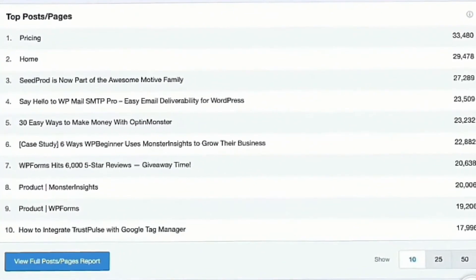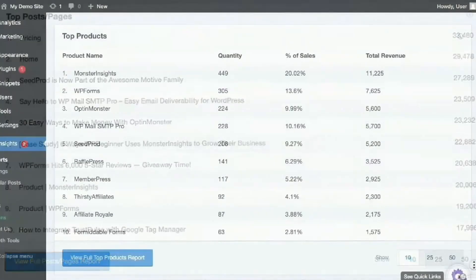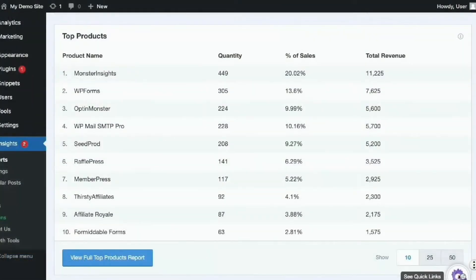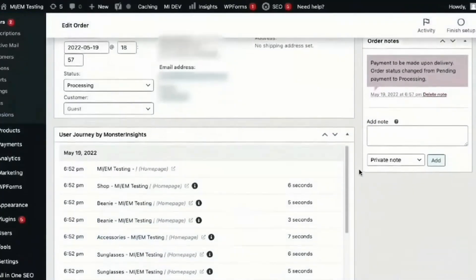Monster Insights curates your Google Analytics data and presents it in easy-to-read reports right inside your WordPress dashboard. That way, you can understand who visits your website and how they interact with it. Additionally, the plugin offers real-time stats, e-commerce tracking, and behavior tracking, all without the need for programming.